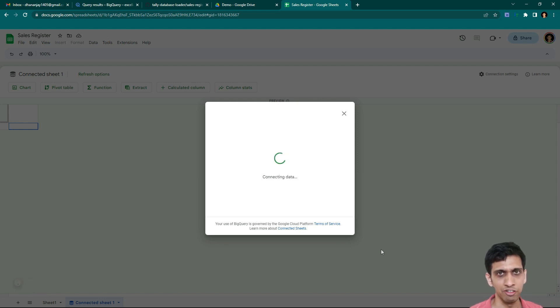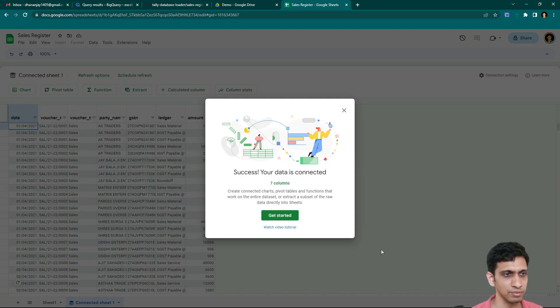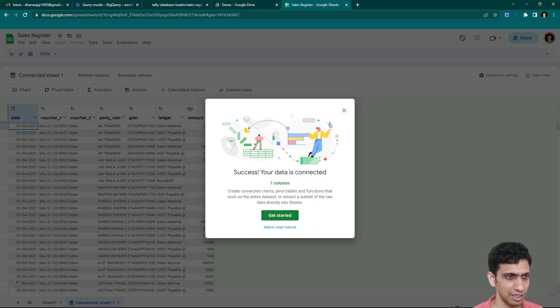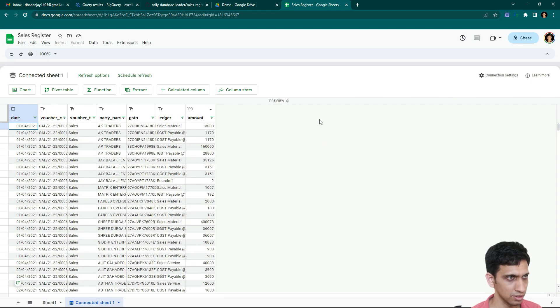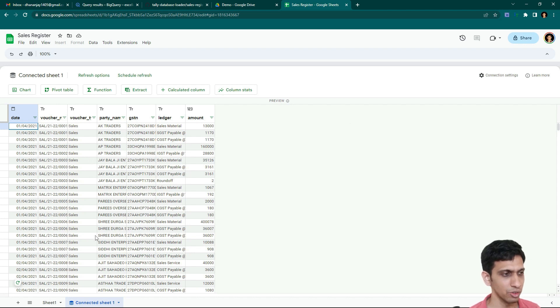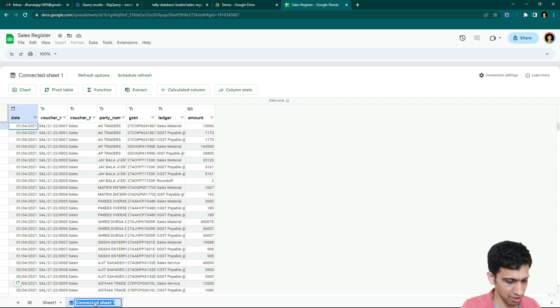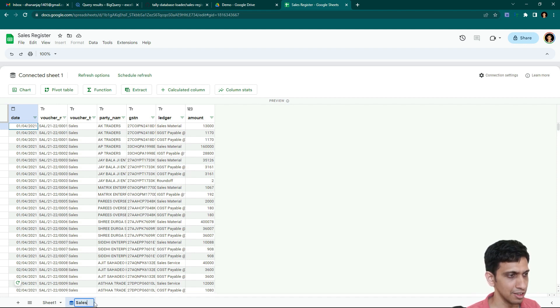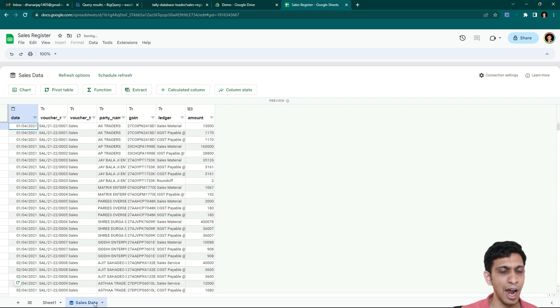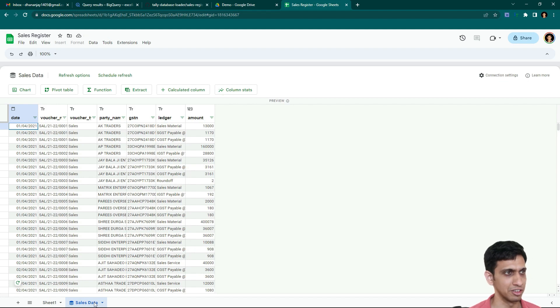Let's wait. First time it might take a few seconds to load. Great. Data is loaded. So our data is already loaded. So this is, let's say, I will say sales data. This is a sales data, not a sales register. And the pivot table we would prepare from this would be sales register.